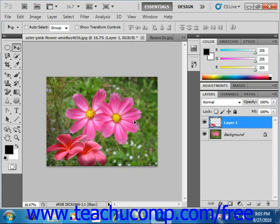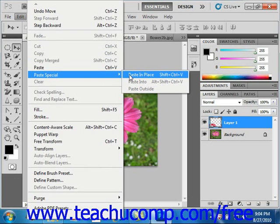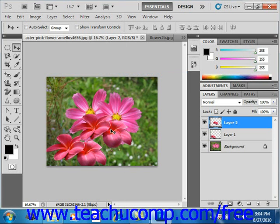When using Paste Special in version CS5, you can also select Paste in Place, which places your selection into the same relative location in the target document as it occupies in the source document — which is where you copied it from. So Edit > Paste Special > Paste in Place gives you the same relative location. Paste Outside pastes the selection outside of the current selection. So that's how you copy and paste pixel selections, either within the same image or into a completely different image.